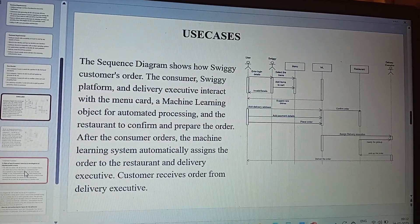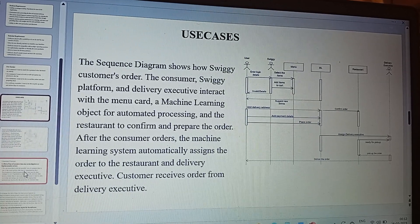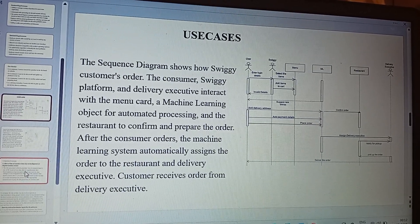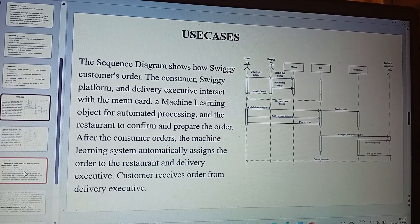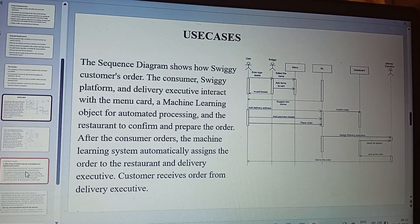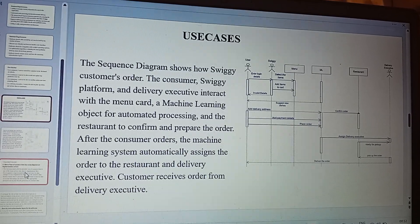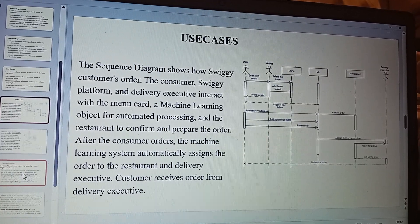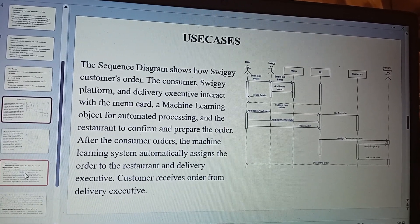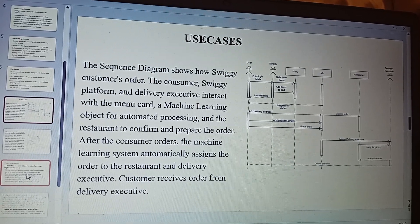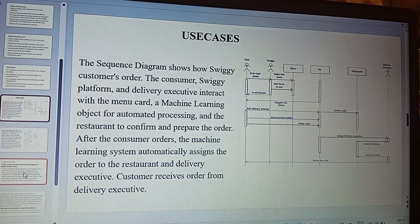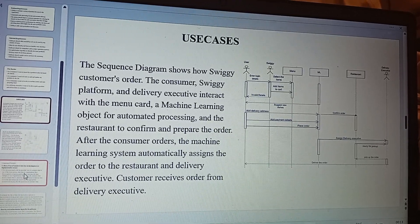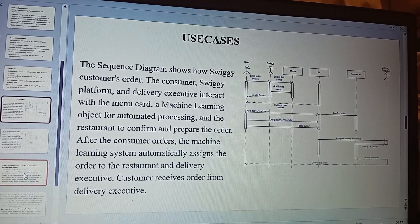We will now discuss some use cases, mainly the sequence diagram. This sequence diagram shows how the customer, the Swiggy platform, and the delivery executive interact with the menu, a machine learning object for automated processing, and the restaurant to confirm and prepare the food. The user, Swiggy, and the delivery executive are the three actors, while the menu, machine learning algorithms, and the restaurant are the objects in this sequence diagram. After the customer orders food, the machine learning system automatically assigns the order to the restaurant and delivery executive, and then the customer receives the order from the delivery executive.